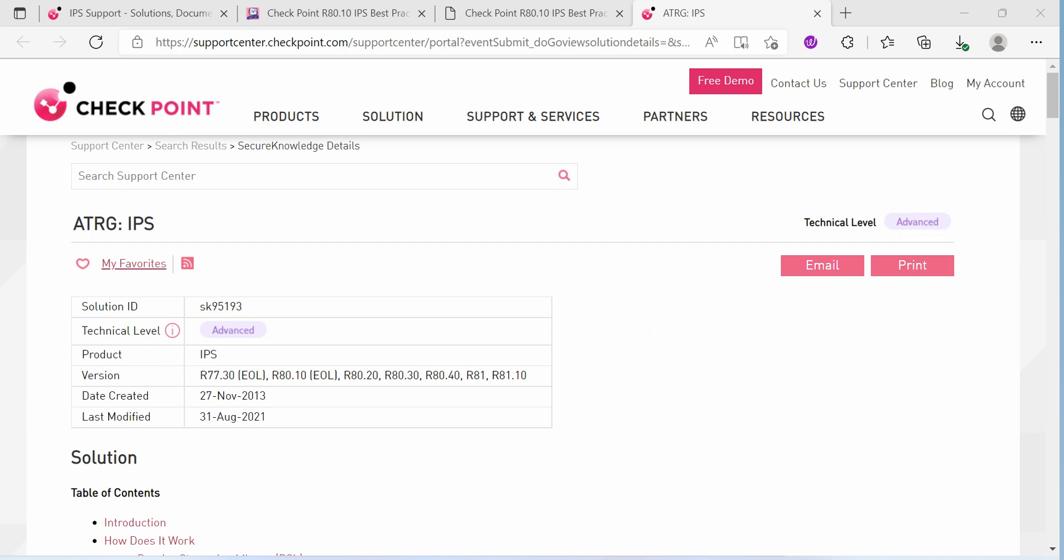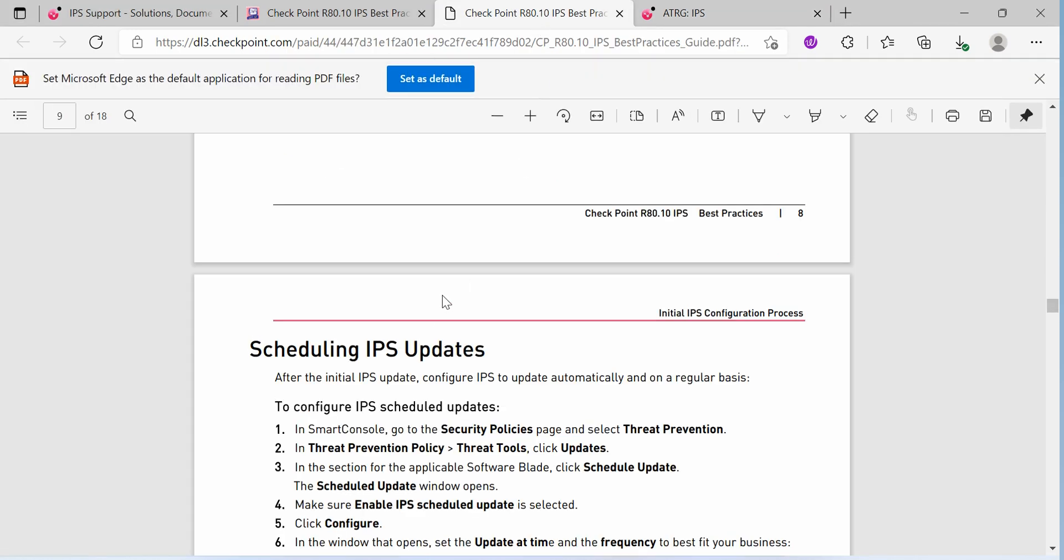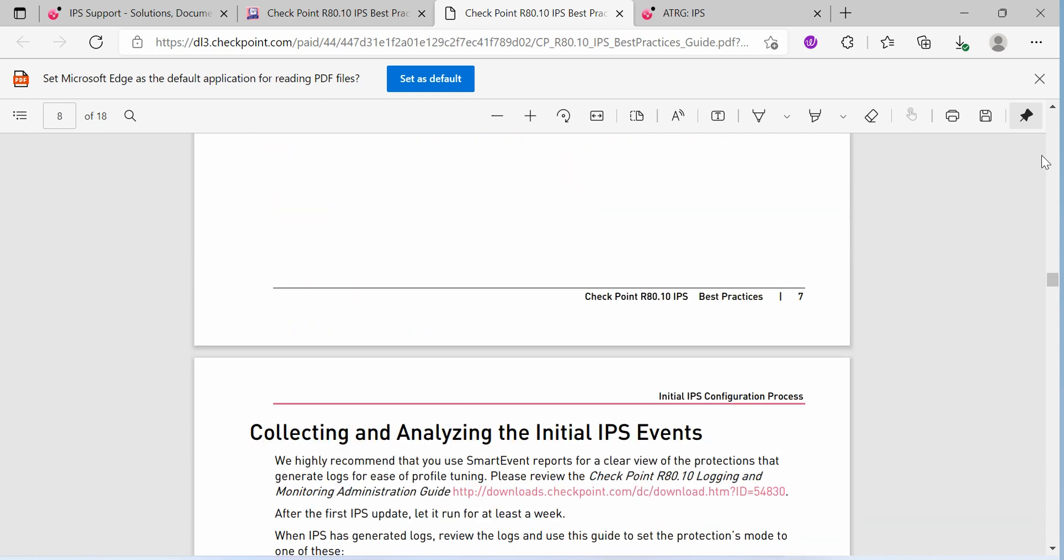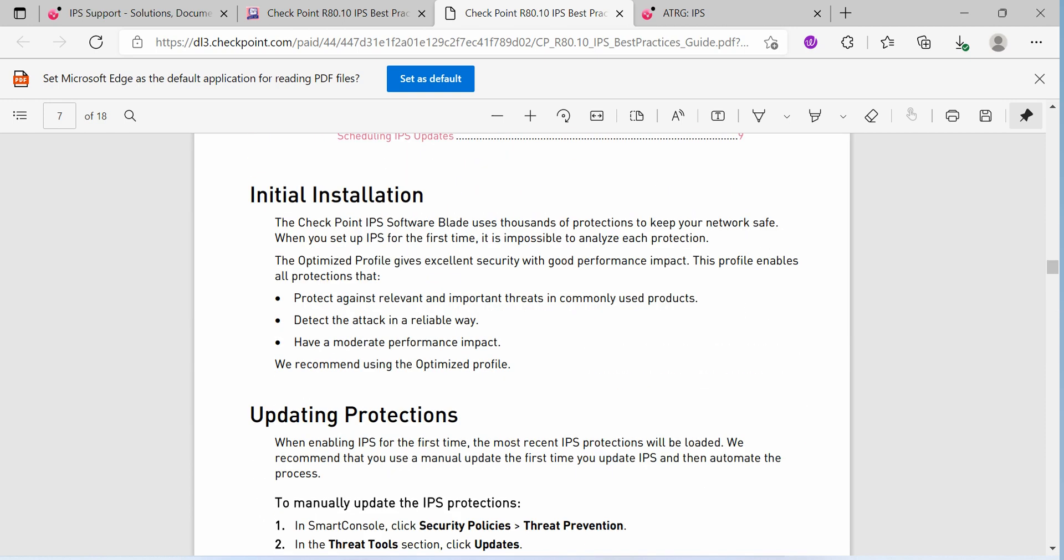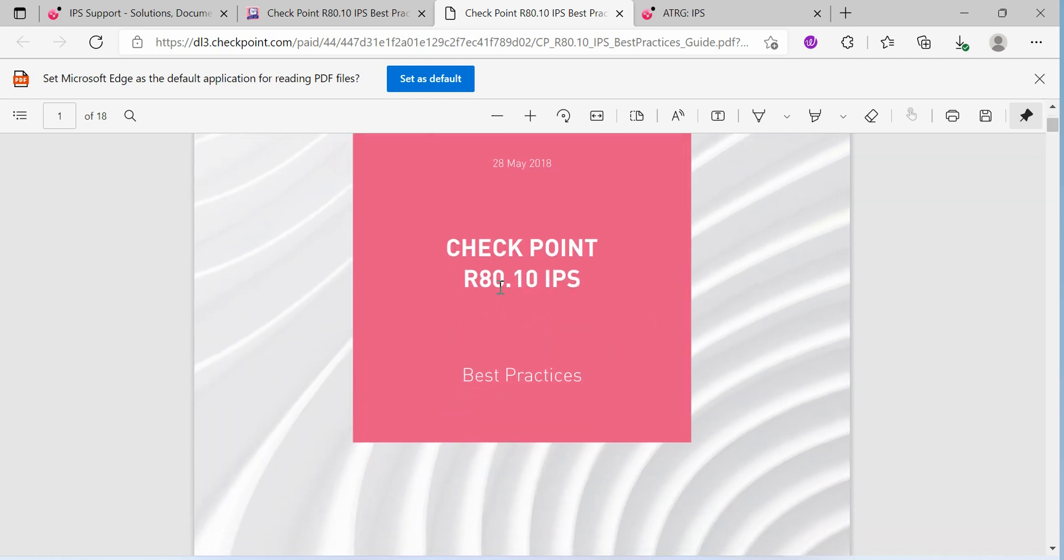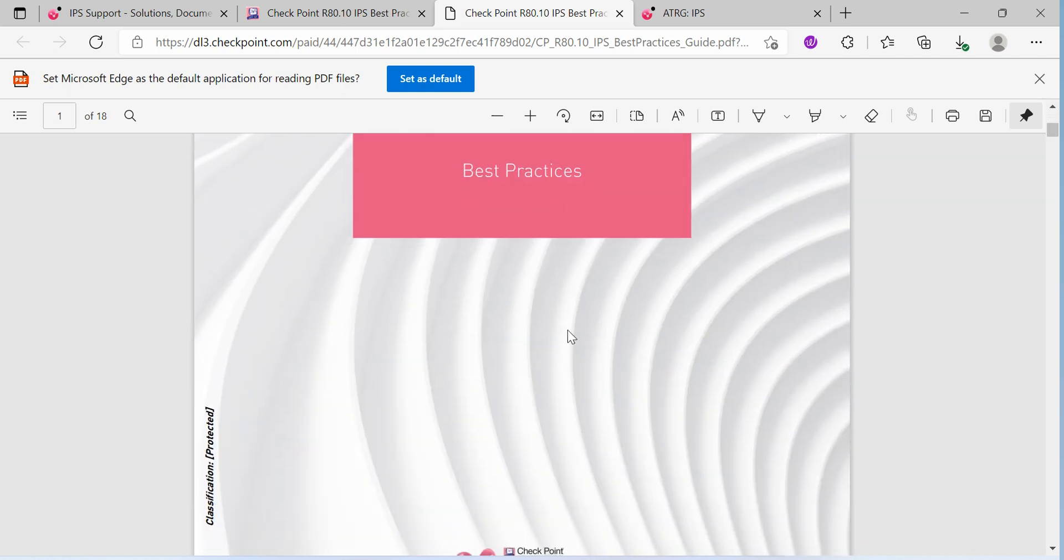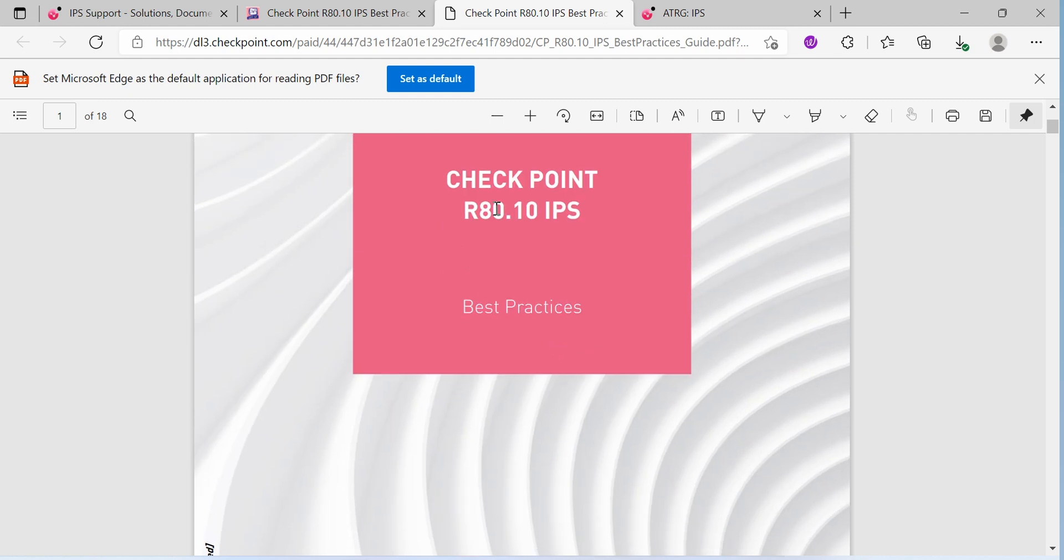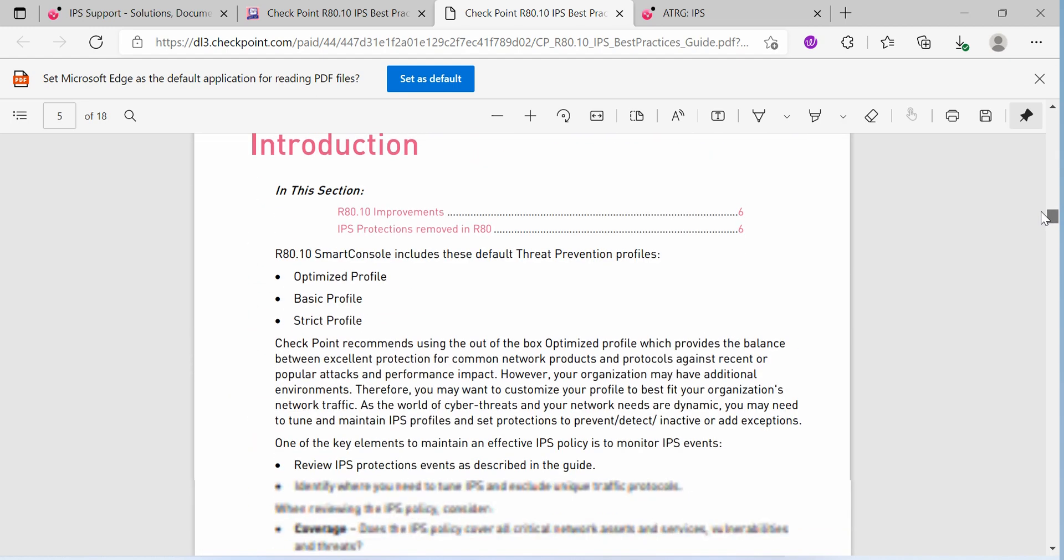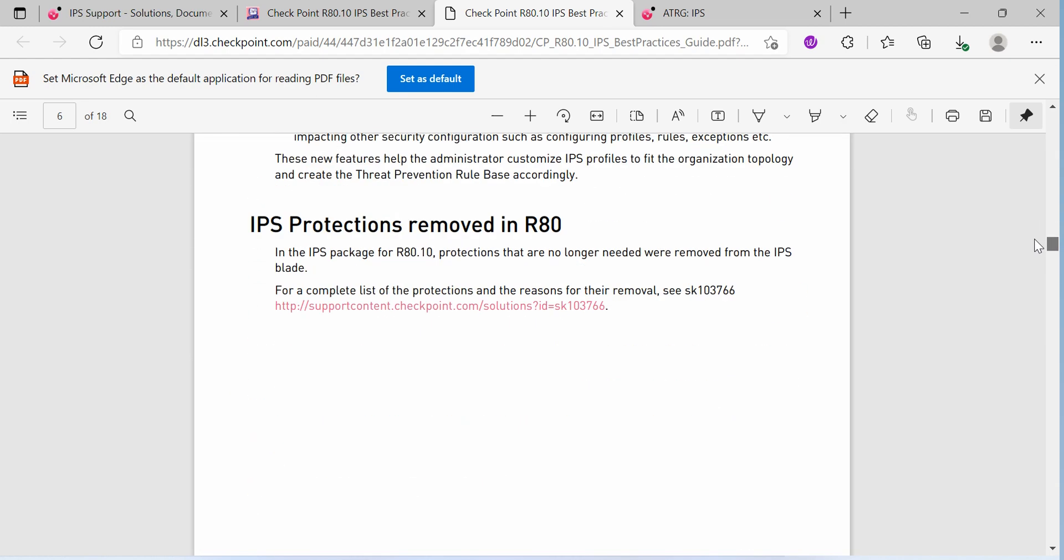Before going in depth, just understand the basic theory of what is IPS and how it works. I am not going in details, that is not the scope of this lab, but this video will have some understanding over it. If you search these documents like ATRG IPS or the best practice IPS documentation on the checkpoint site, you will get in detail how the IPS works and everything. You just have to read these details.